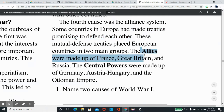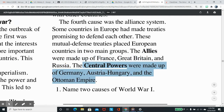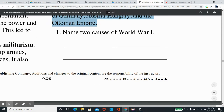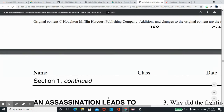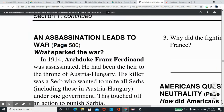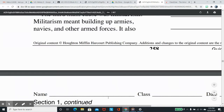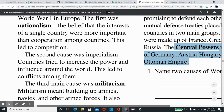The Allies were made up of France, Great Britain, and Russia. The Central Powers were made up of Germany, Austria-Hungary, and the Ottoman Empire. Name two causes of World War I.